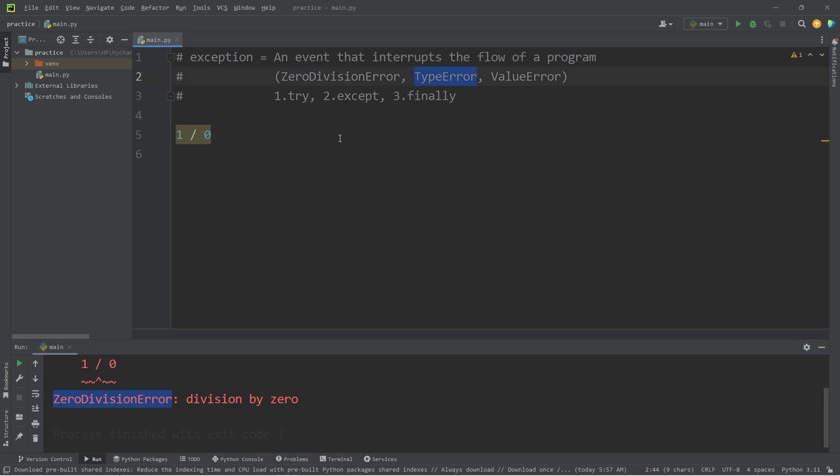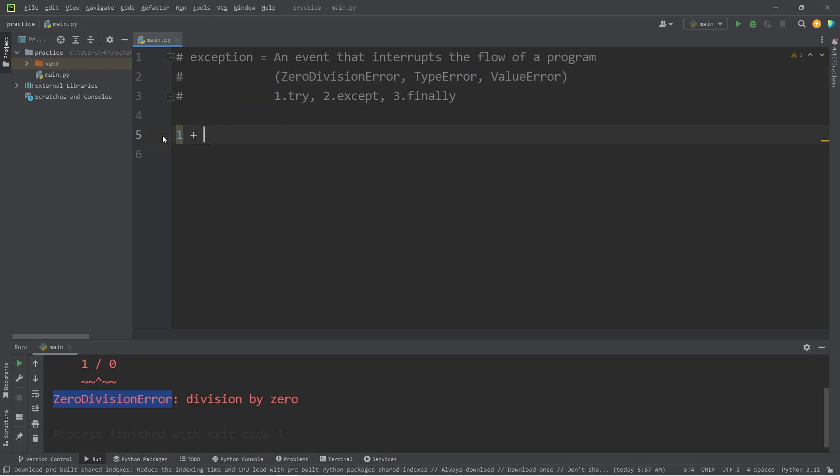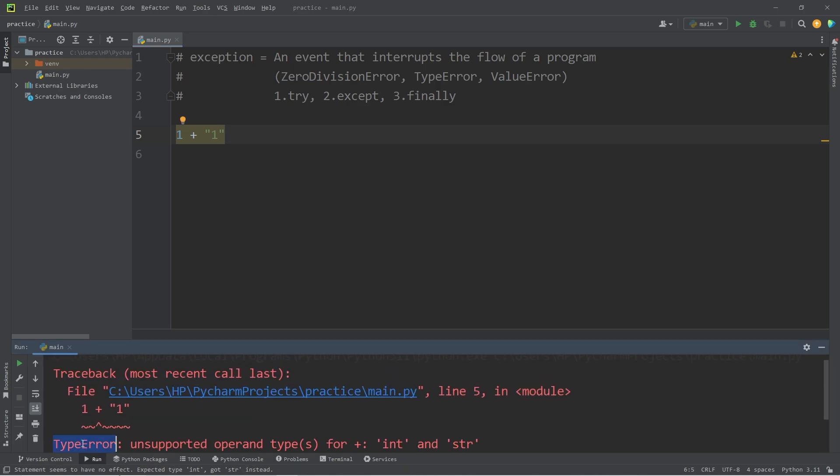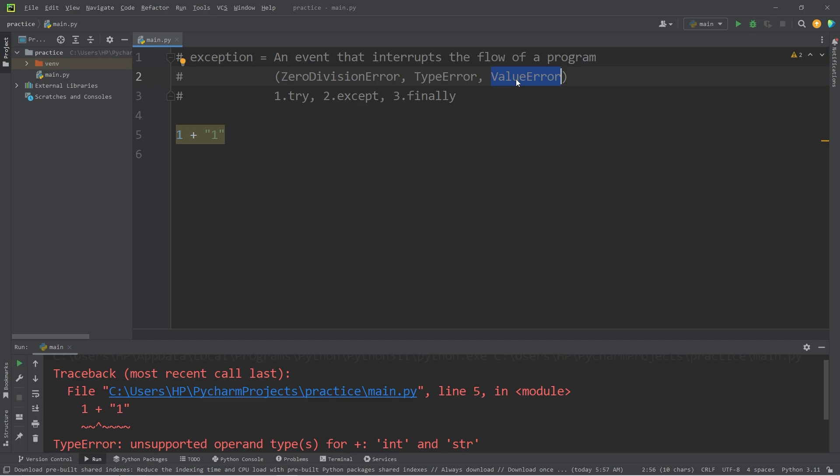Another is a type error. That's if we attempt to perform an operation on a value that's of the wrong data type. For example, one plus a string of one. That would give us a type error: unsupported operand for int and string.